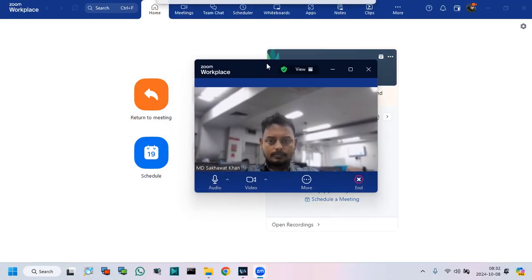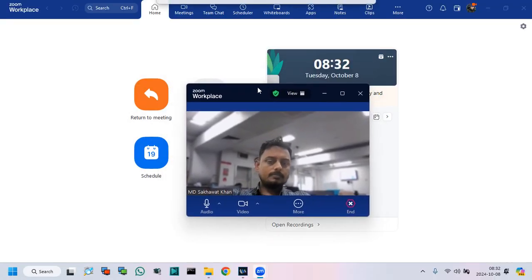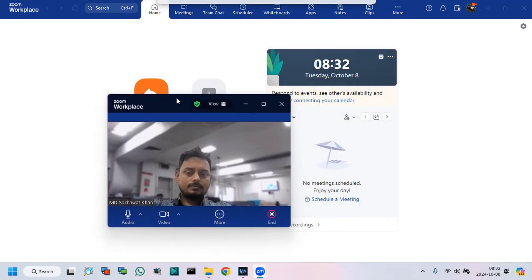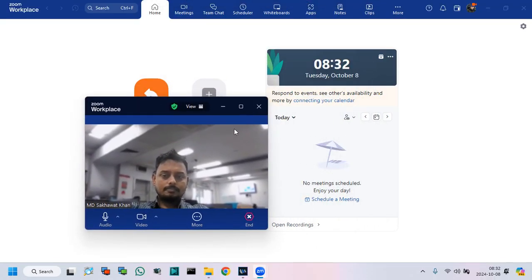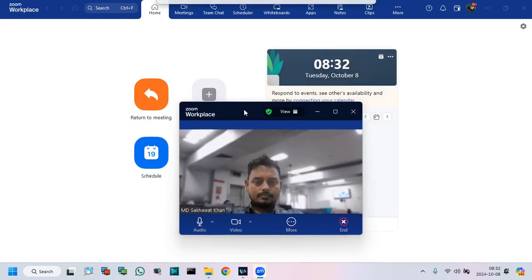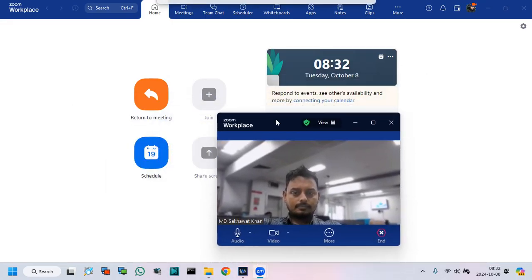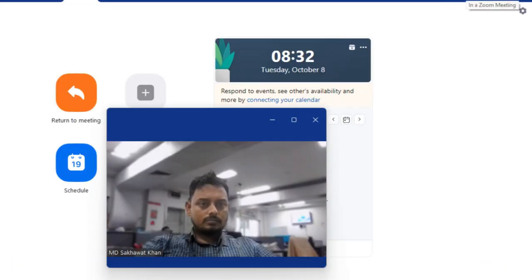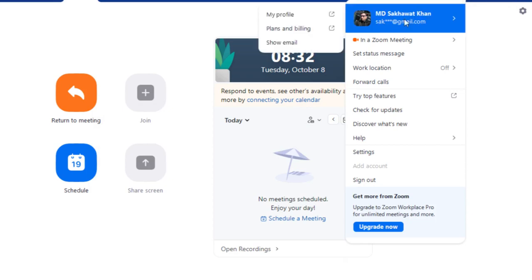If you are not logged into your Zoom account, then you cannot create meetings. I have already logged into my Zoom account.